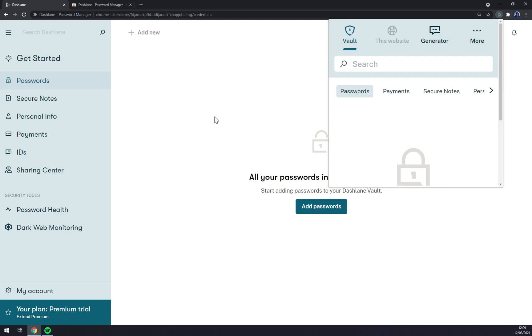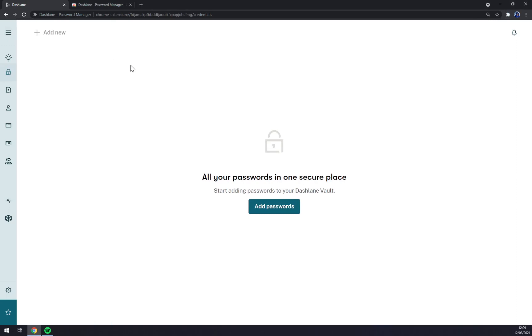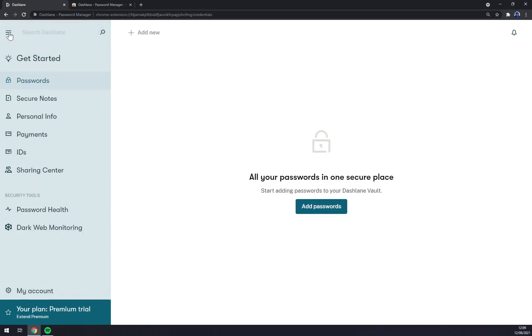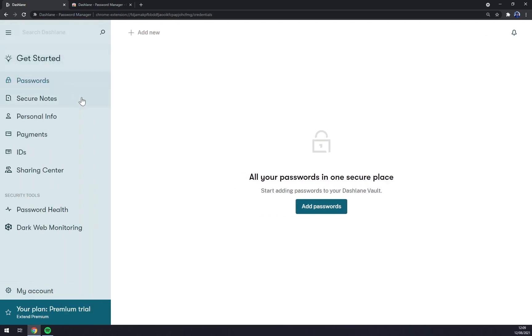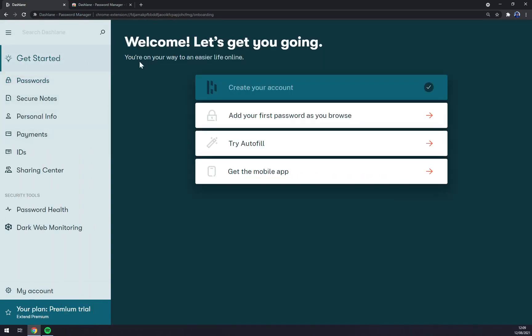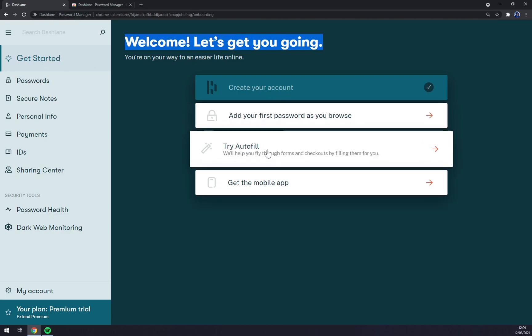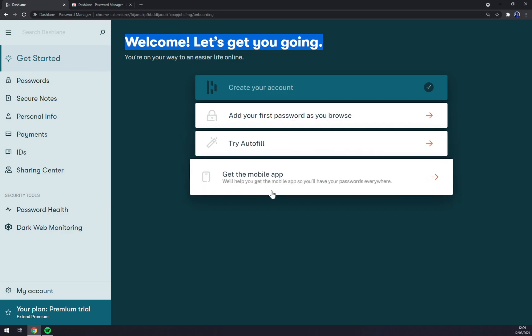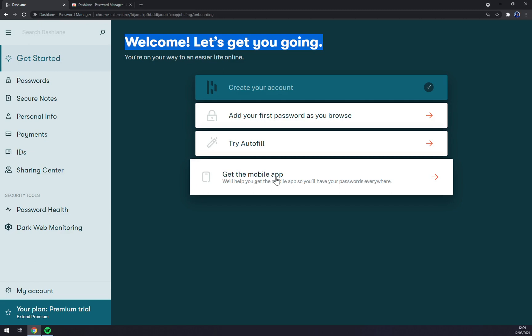Once we get there, I strongly recommend to click on those three lines to enhance your sidebar. Now we have Get Started options where you automatically completed the first one by creating your account. You can add your first password, try autofill, or get the mobile app. We won't be focusing on this one because it's really easy if you want to have your passwords always on your site.